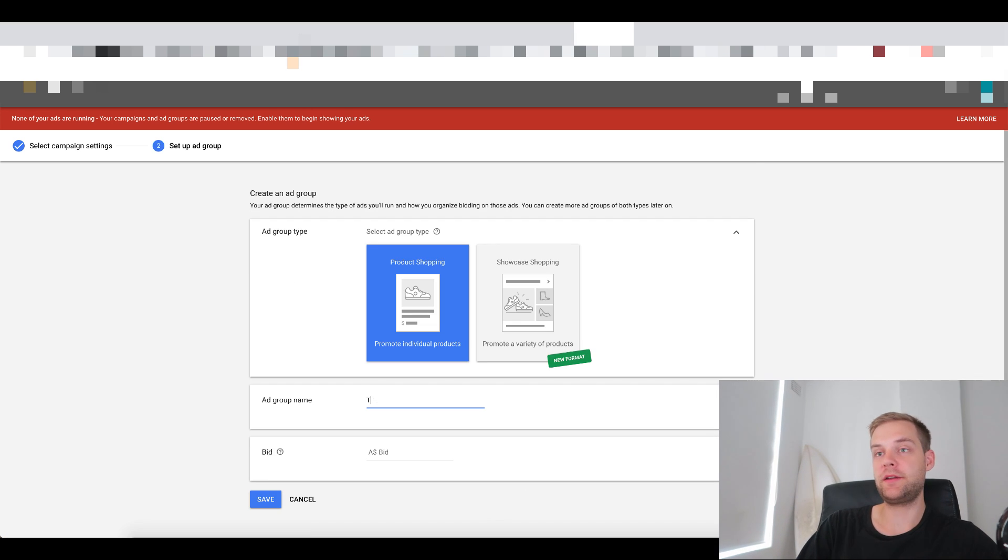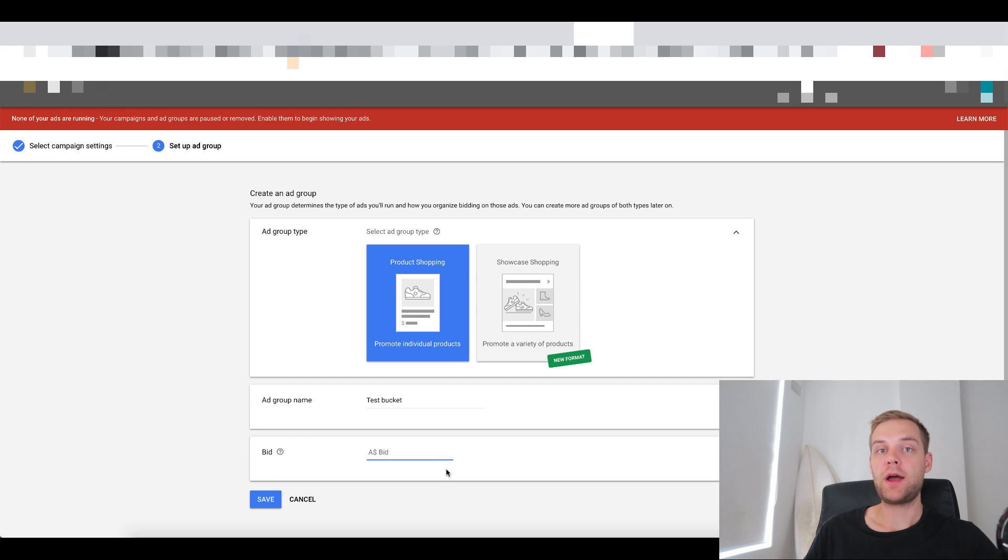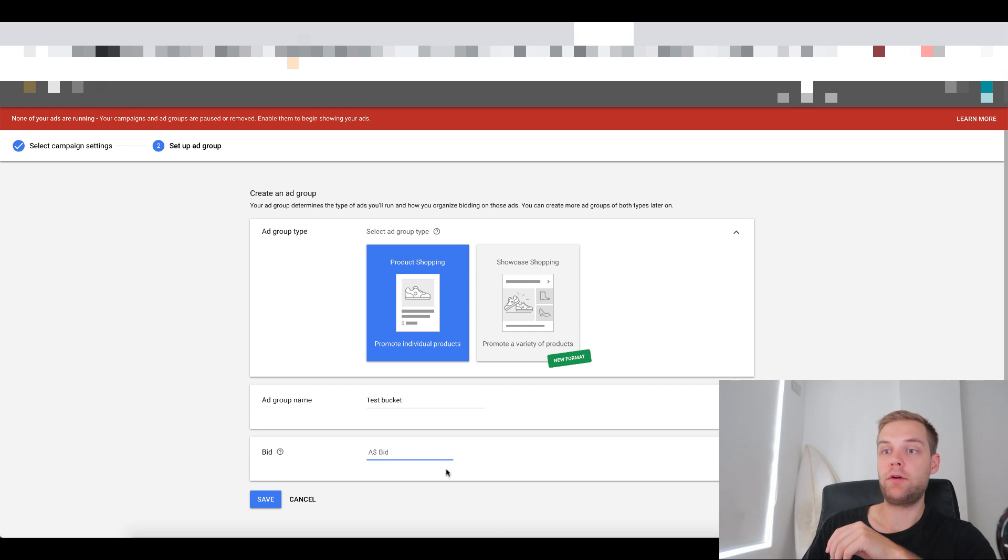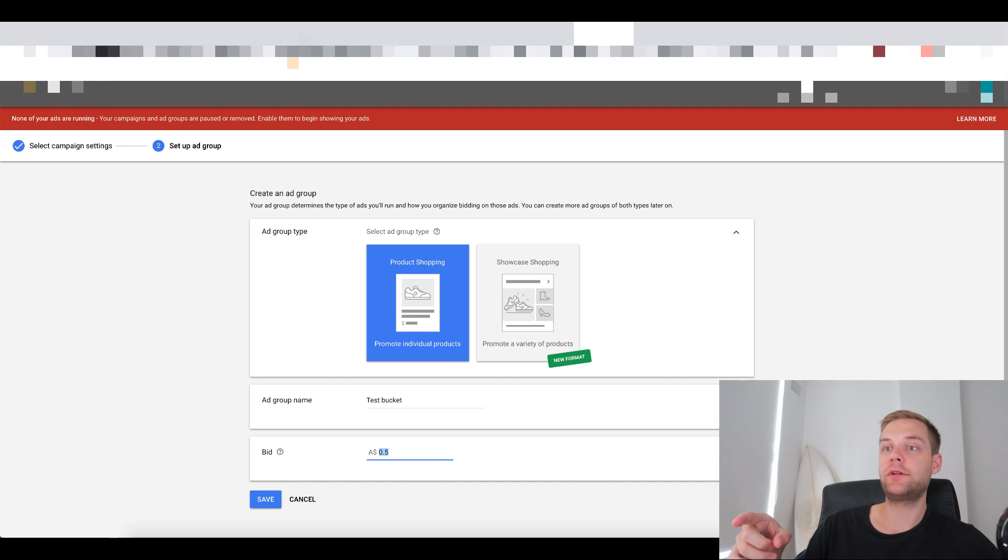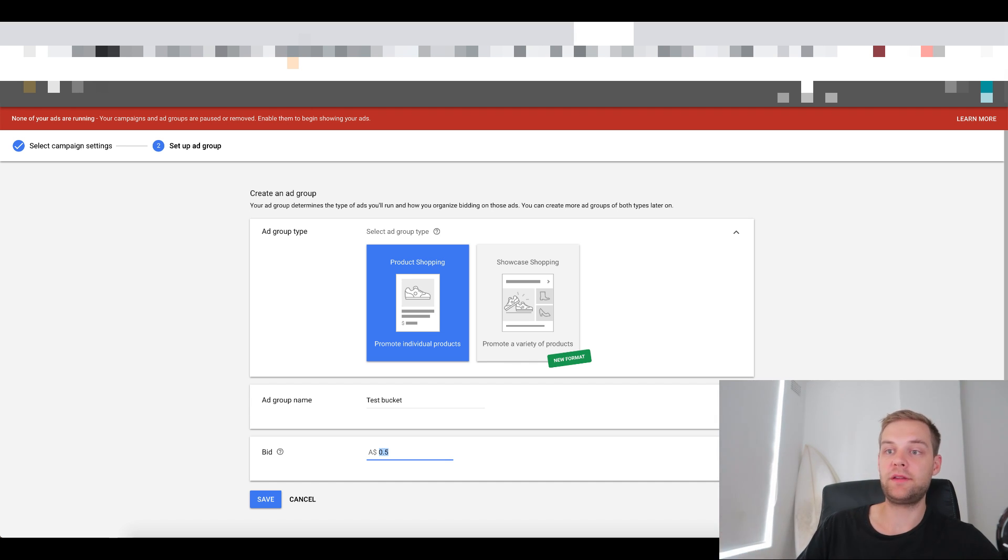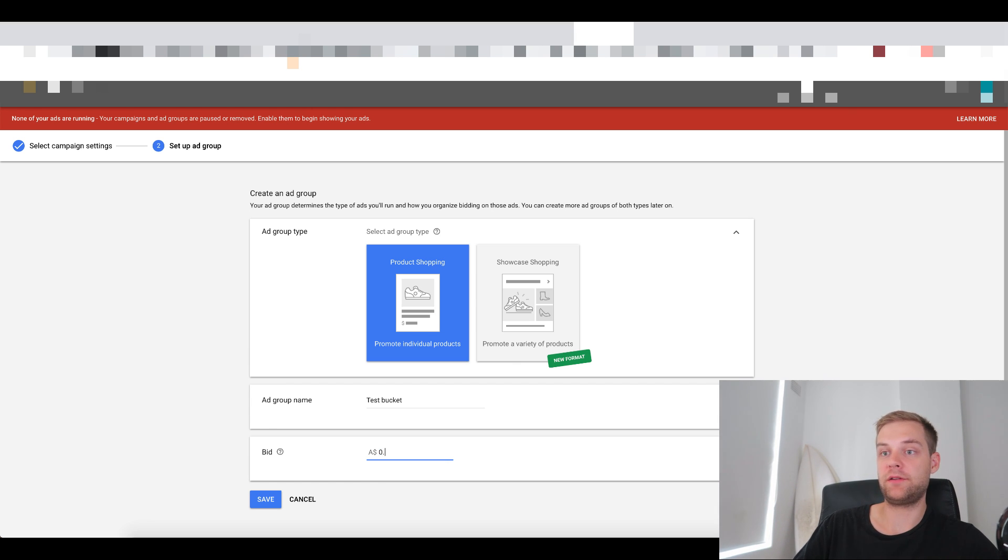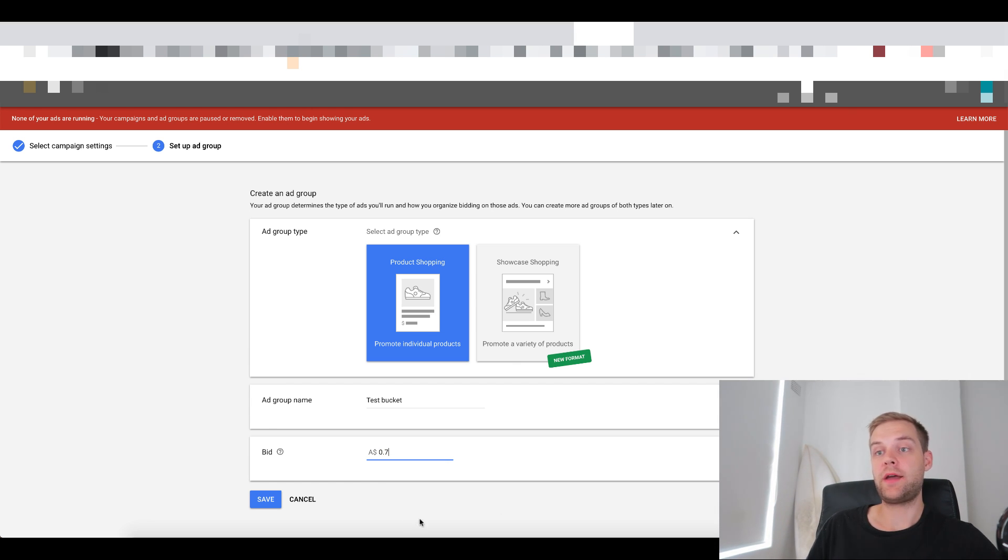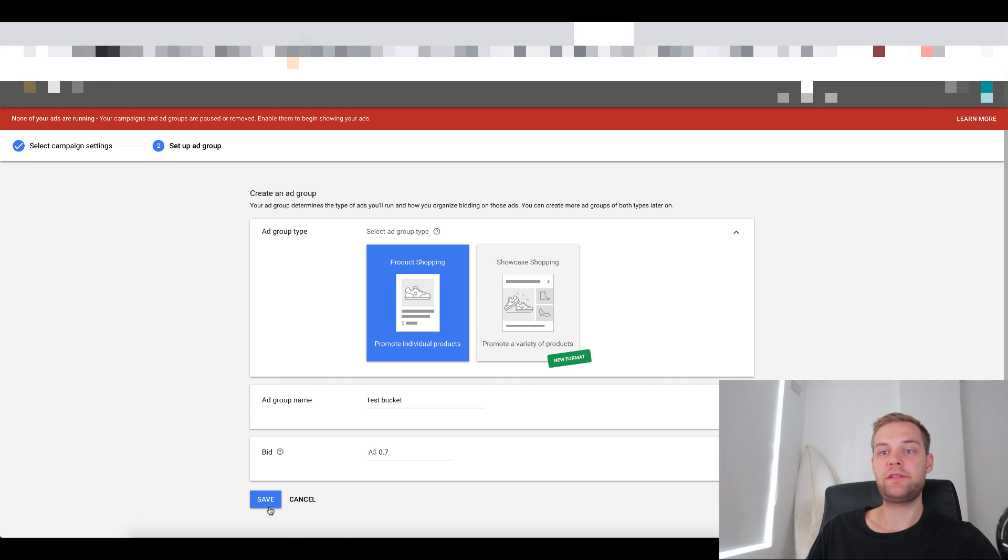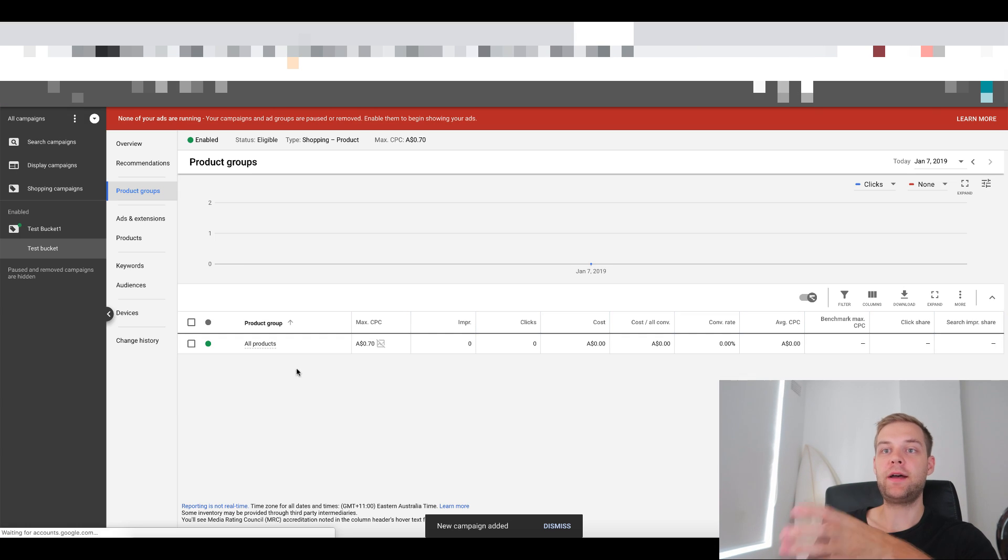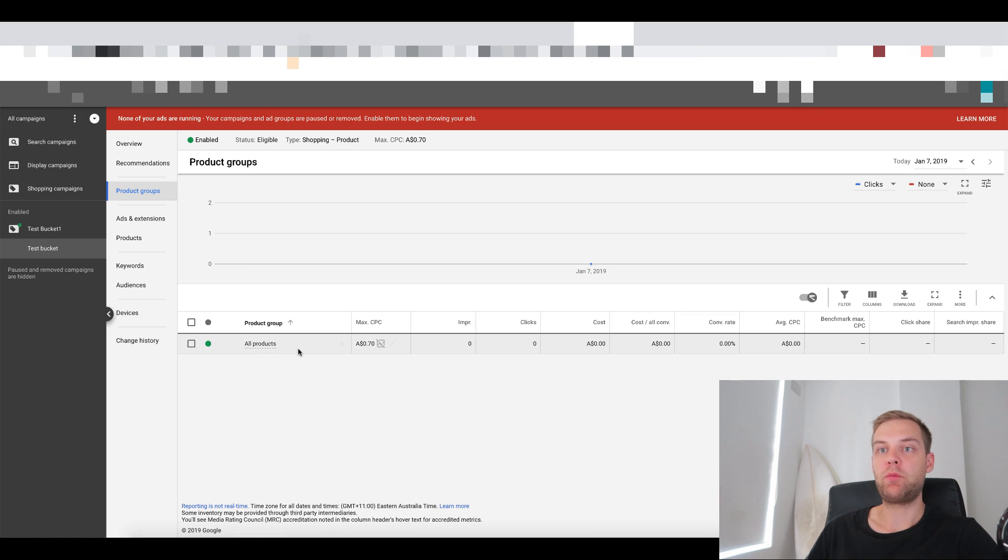So ad group name, again, you can call it test bucket. The bid, so I recommend starting with a bid of 0.5 USD, so 50 cents USD. So my Google Ads account is in Australian currency. So 50 cents converted to Australian is about 0.7, 70 cents. So yeah, convert 50 cents USD to whatever that is in your local currency. And I recommend that should be your starting bid. And then you wanna go save.